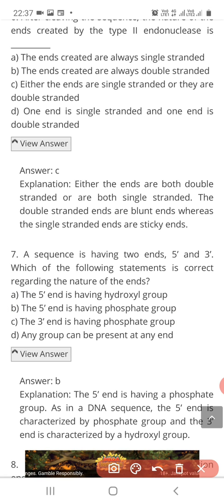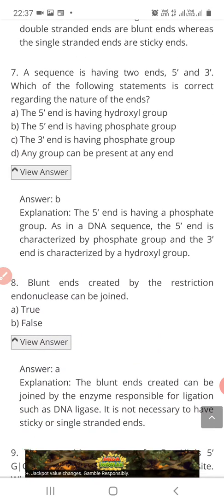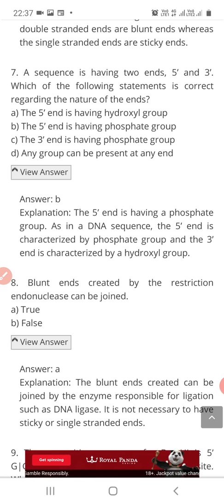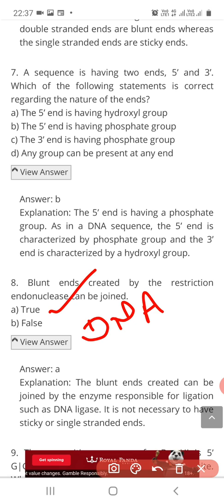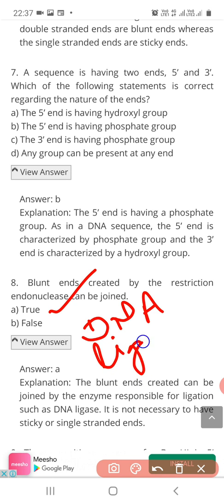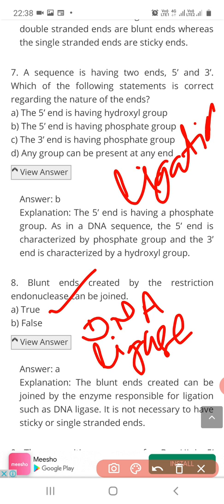Question 8: Blunt ends created by the restriction endonucleases can be joined. The correct answer is that yes, they can be joined using a specific enzyme called DNA ligase. That process is called the ligation process — the joining of DNA fragments or ends.